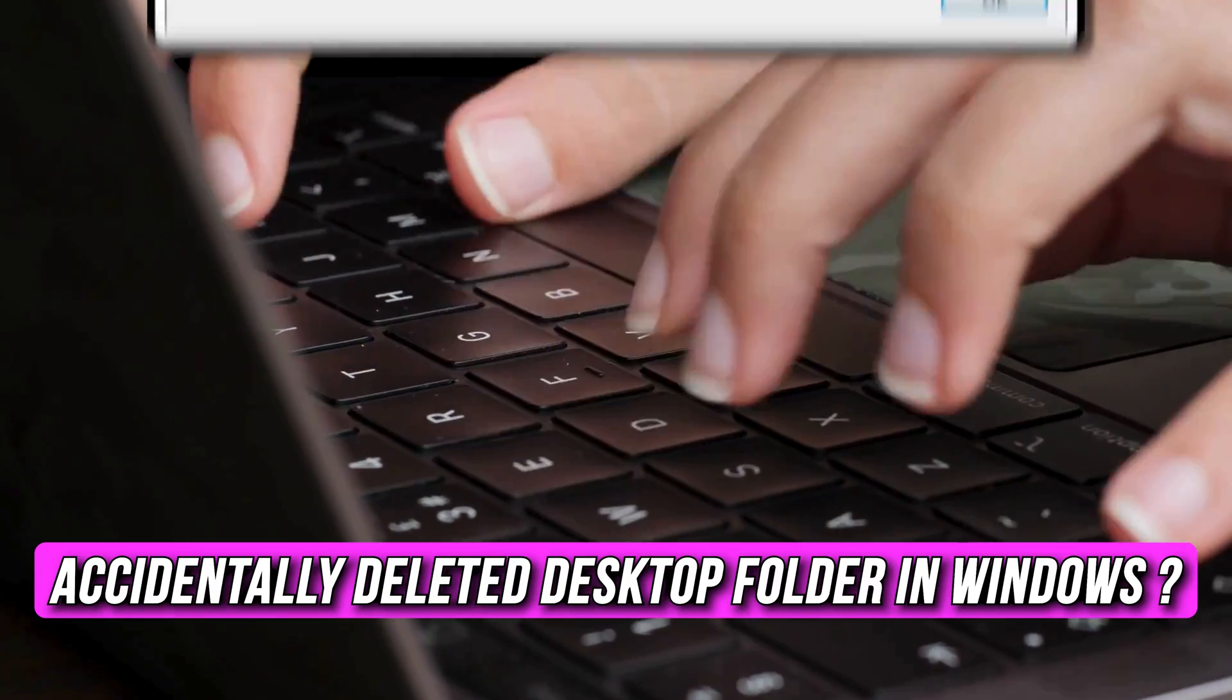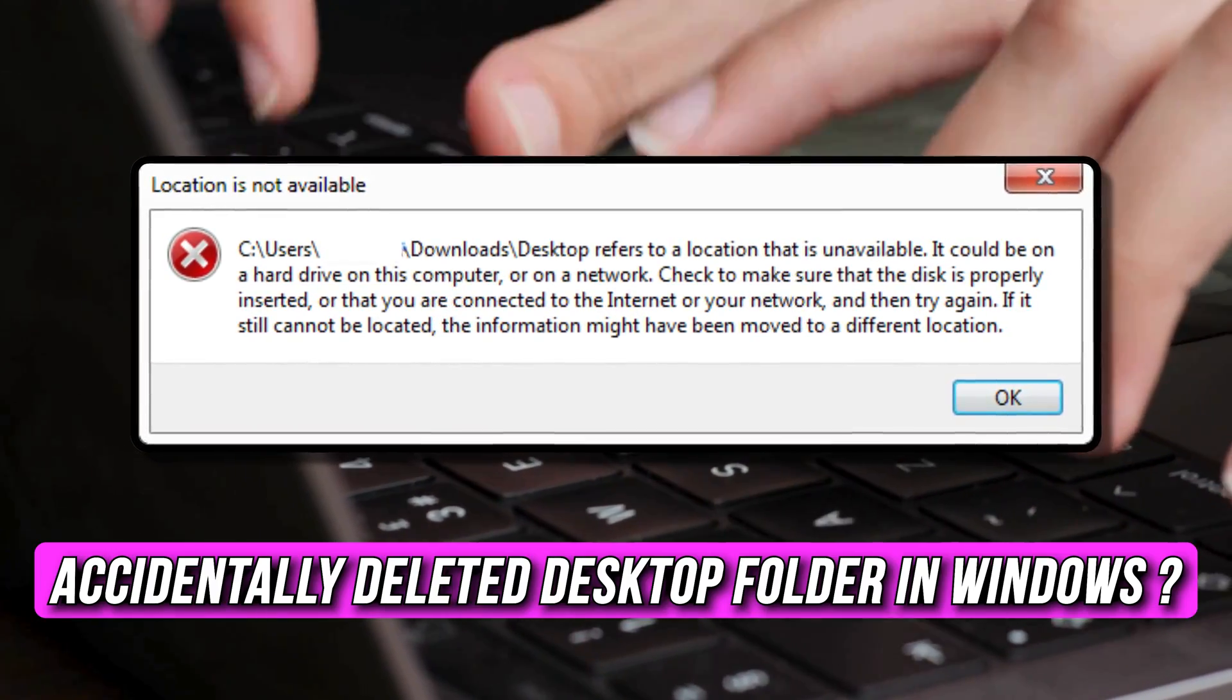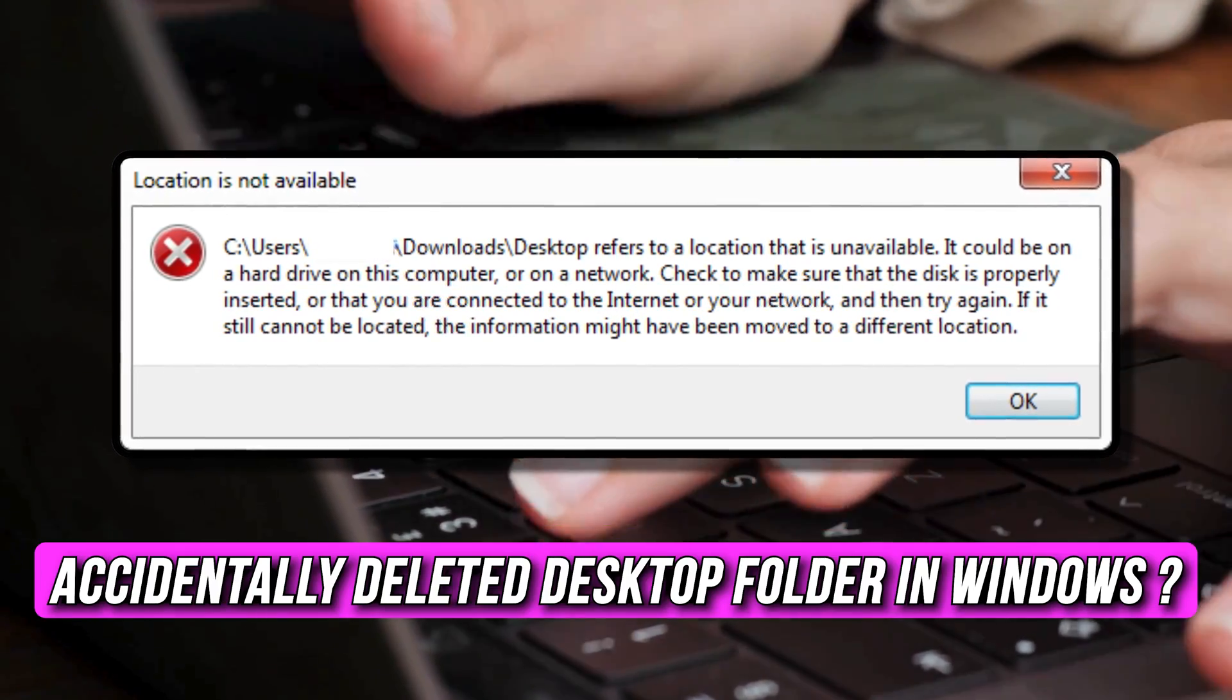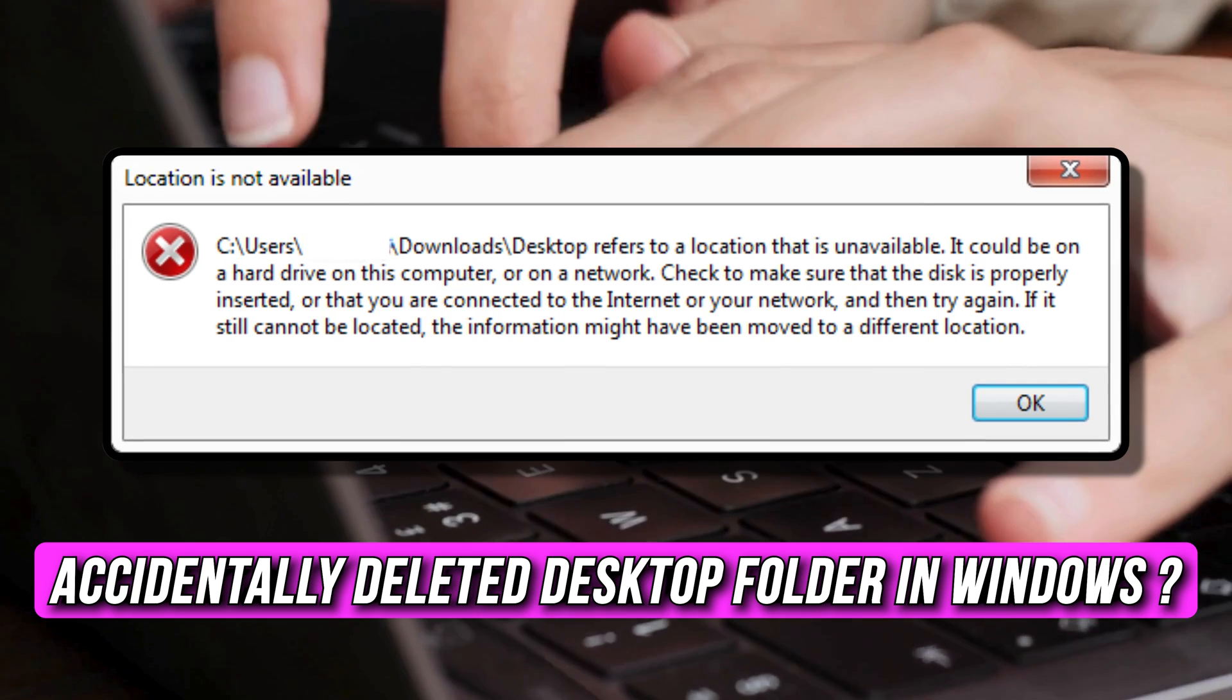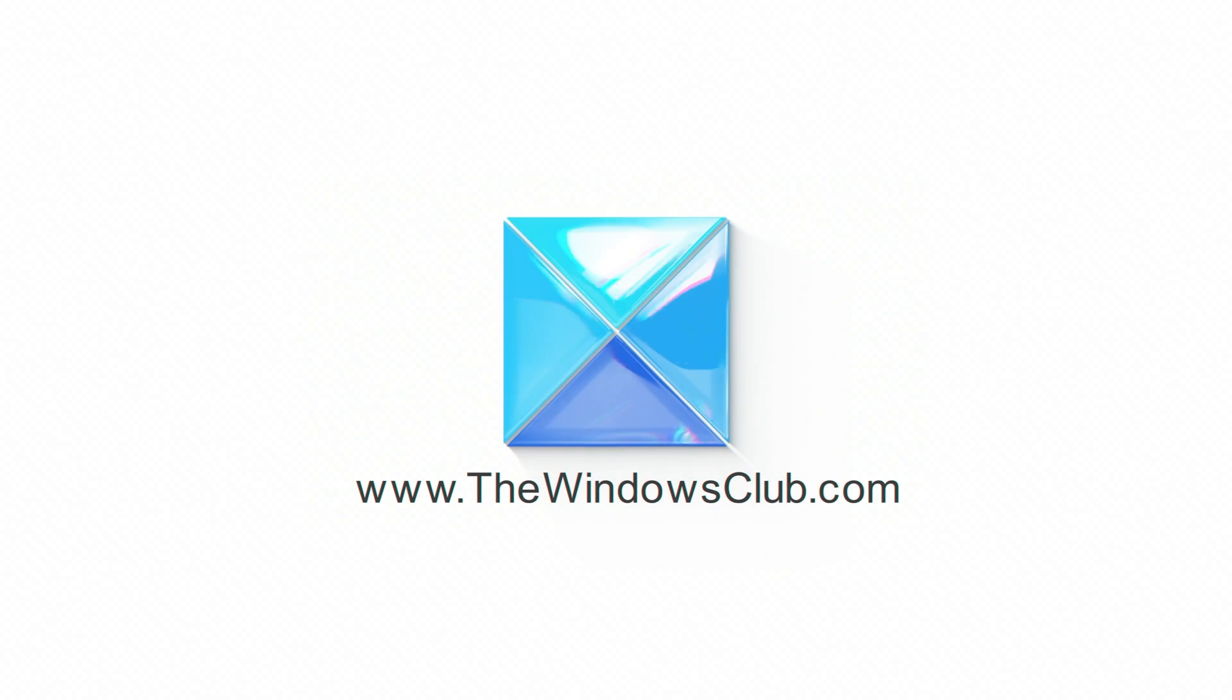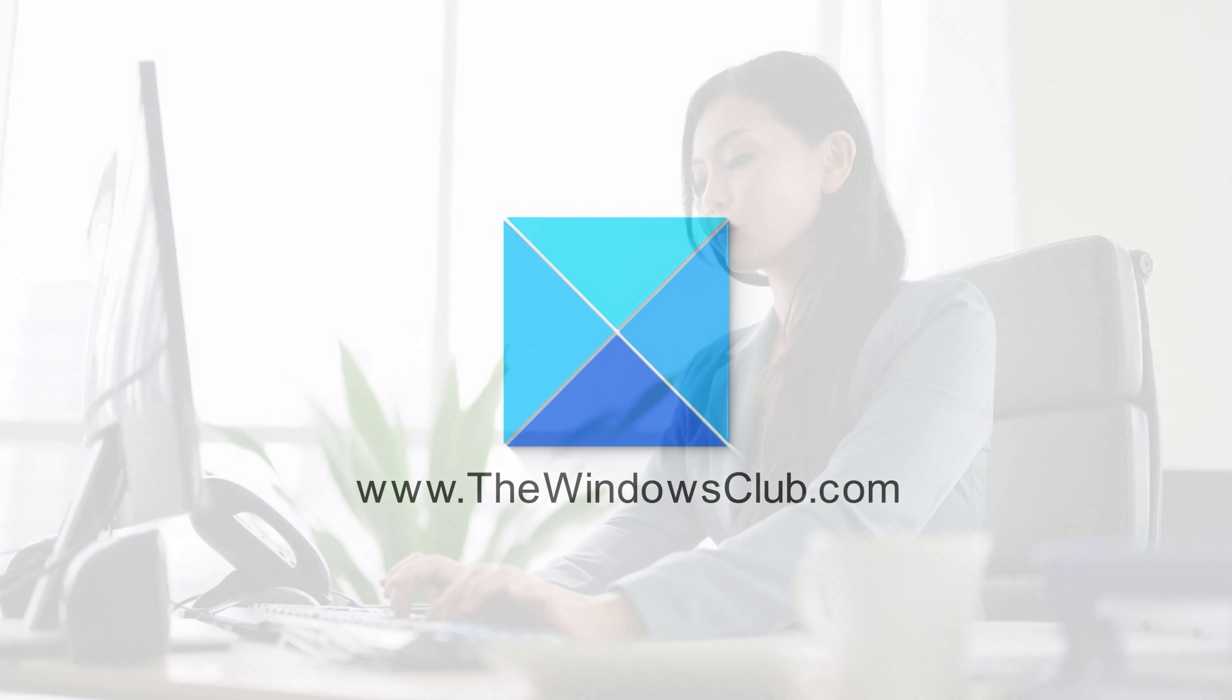Have you accidentally deleted desktop folder in Windows 11? Then you are at the right place as here is how to recover it. Let's get started. This is the Windows Club.